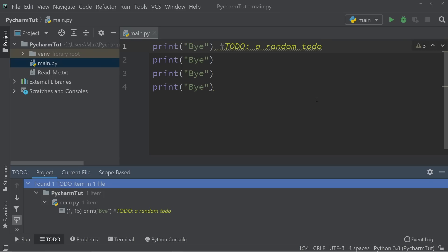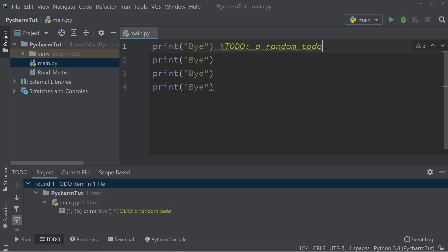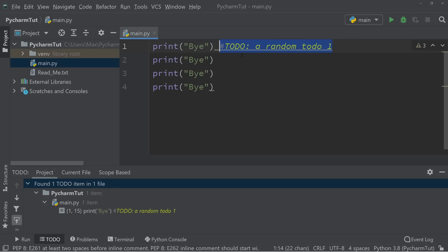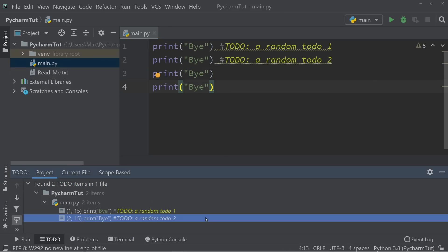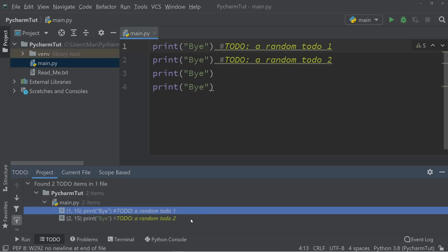Of course, we can add multiple of these. If you have a random to-do, and we add another one, a random to-do, and we'll give this number one and two, you'll see that it will list the individual to-dos in our file, which is really beautiful, especially in large projects.